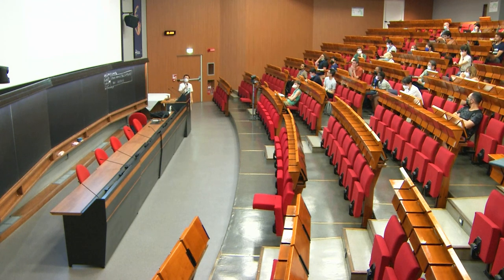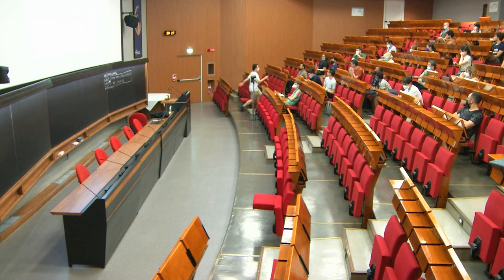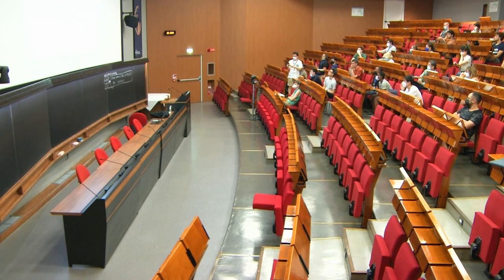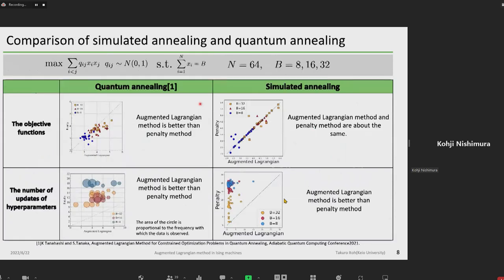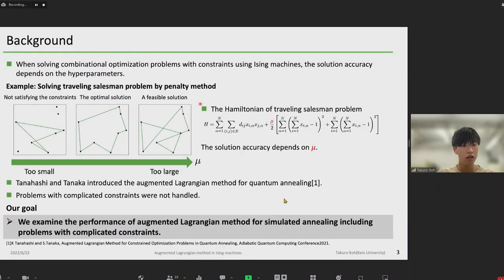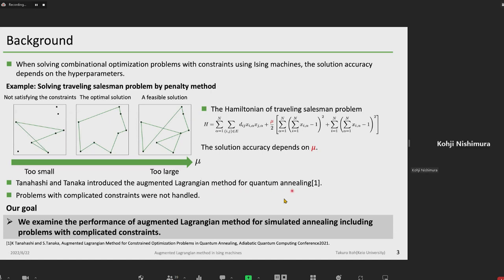Questions? Comments? Can I ask you a question? So I remember that Tanahashi-san and Tanaka-san proposed the augmented Lagrangian method for QUBO in AQC 2021. What is the main difference? Tanahashi-san and Tanaka-san introduced augmented Lagrangian method for quantum annealing, but I introduce augmented Lagrangian method for simulated annealing. So your presentation applies the augmented Lagrangian method to simulated annealing? Yes.